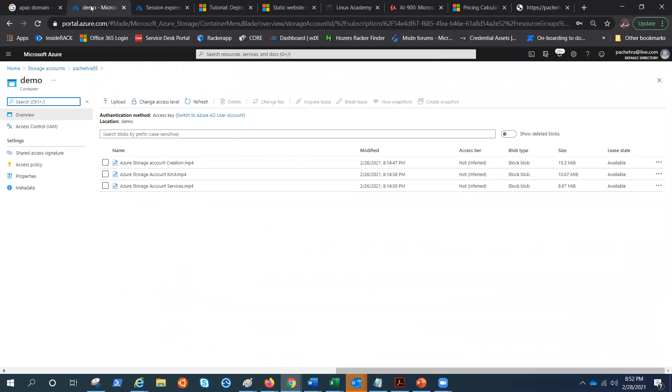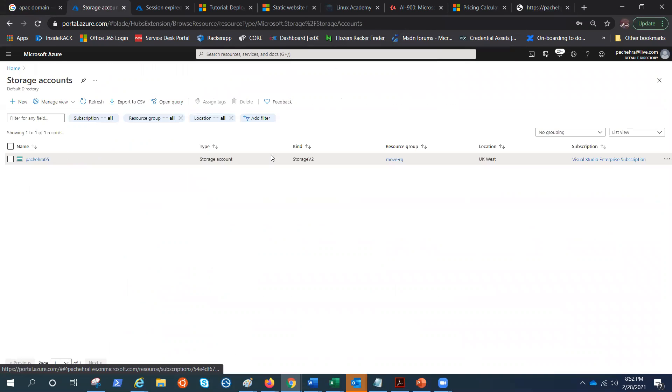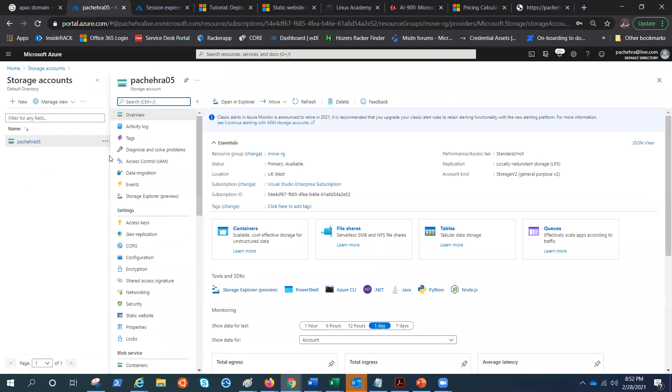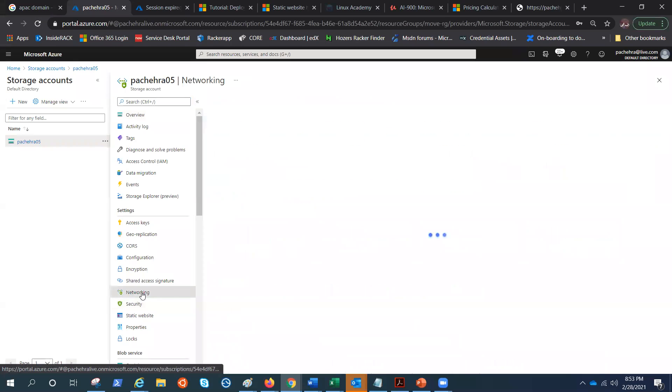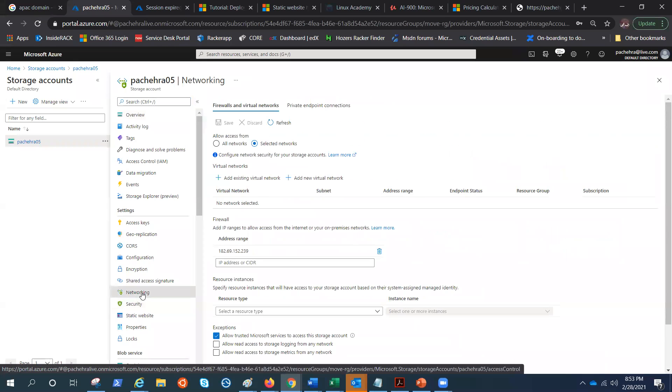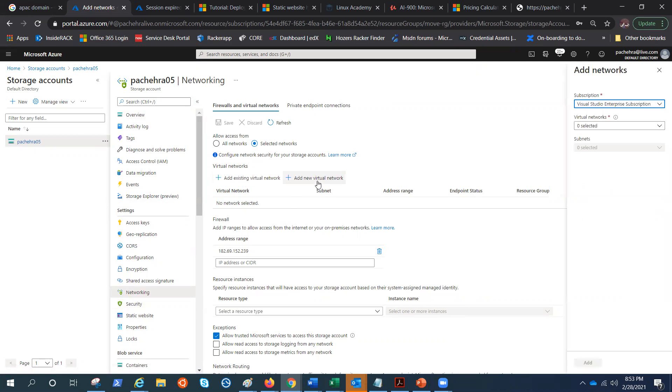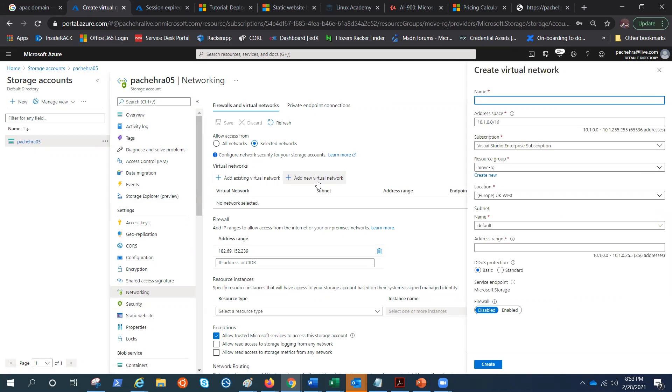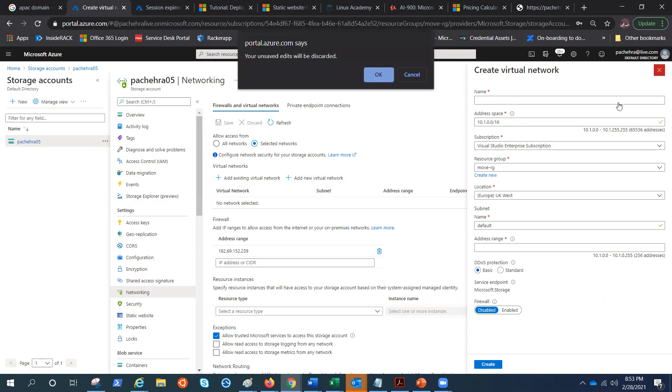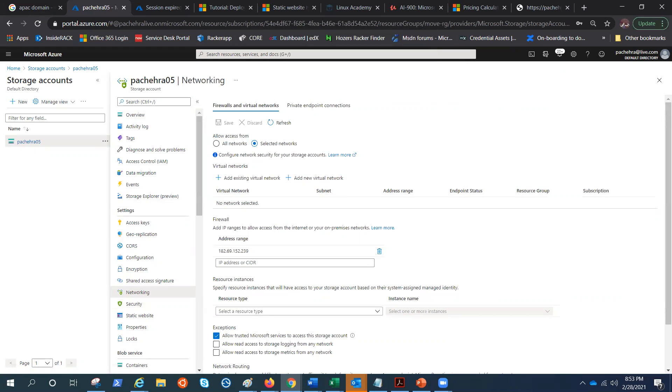So that's how we can use this access restriction option under networking by which we can decide who can access it and who cannot access it. We can even add the existing virtual network or new virtual network, and we'll try to do that in the next video. Thank you for watching and have a good day. Bye.